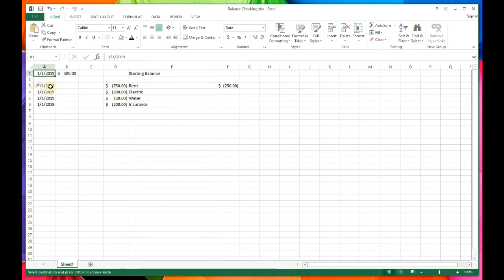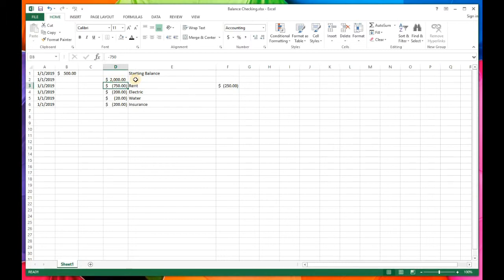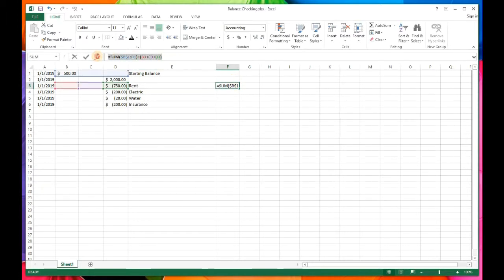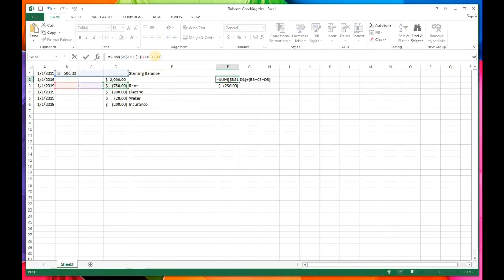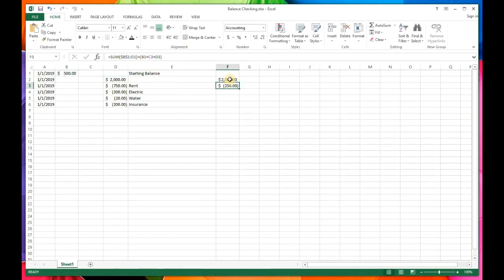I forgot my paycheck, so right-click on row 2 and select Insert to add a line. Use Ctrl+C and Ctrl+V to copy and paste the date, then enter the paycheck amount of $2,000. Now I need to fix the formula. Copy the formula from above, paste it in the formula bar, and wherever it references row 3 change it to row 2. Hit Enter and the formula is fixed.